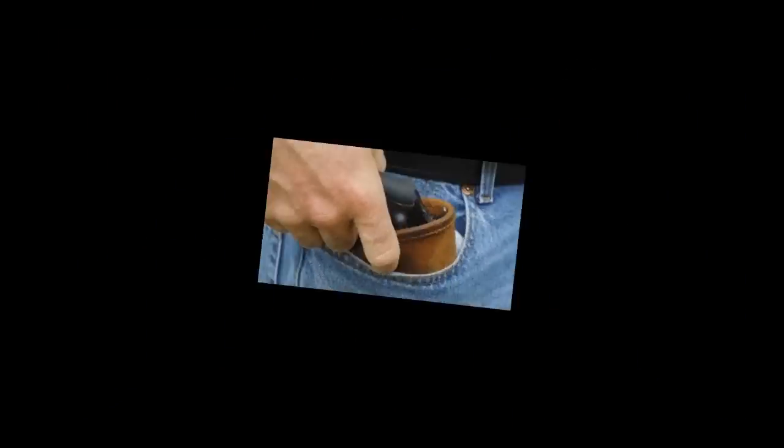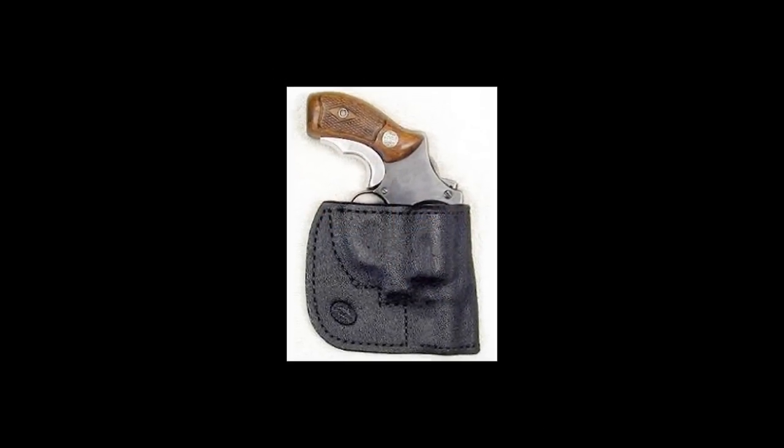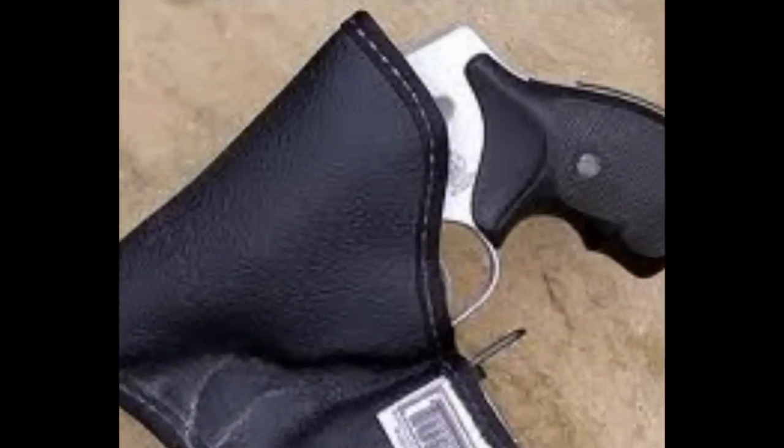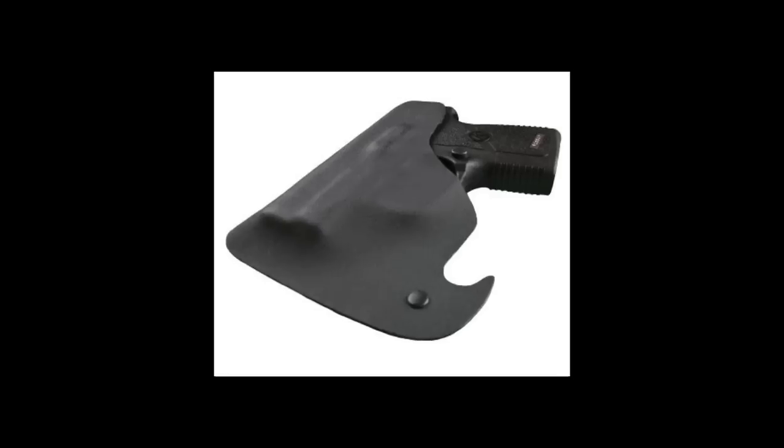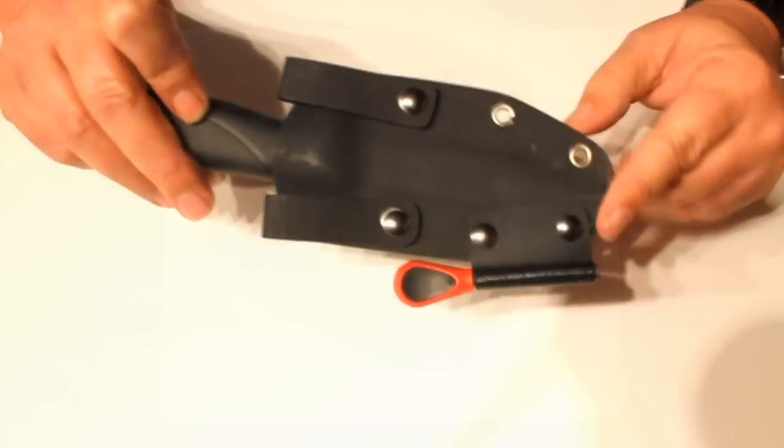I went looking for a pocket holster and there's all different kinds and shapes, but they all had one thing in common. They were on back order or out of stock. Then I saw this one and that's Kydex, and about a